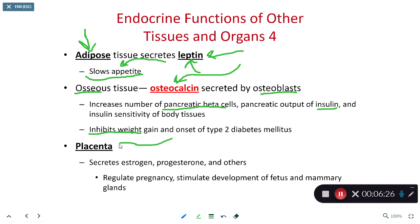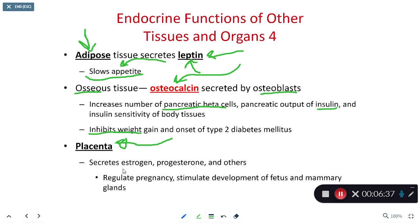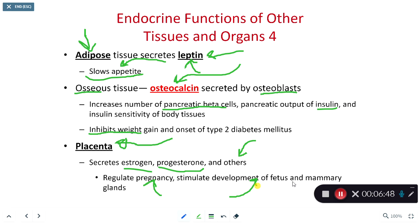Osteocalcin also inhibits weight gain and the onset of type 2 diabetes. Another organ in the body is the placenta, which impacts both the mother's body and the child's during pregnancy. It releases estrogen, progesterone, and a wide variety of other hormones to regulate the pregnancy and stimulate development of both the fetus and the mammary glands in preparation for birth and breastfeeding.